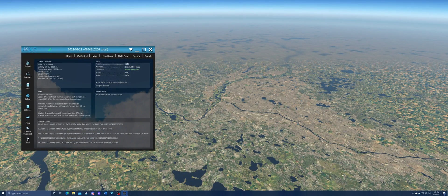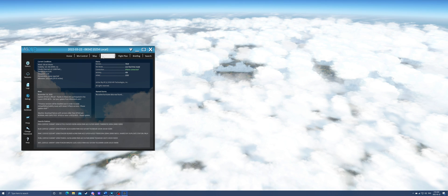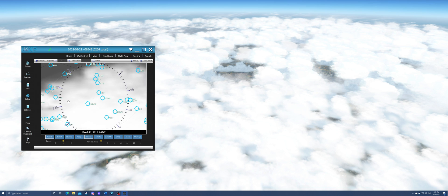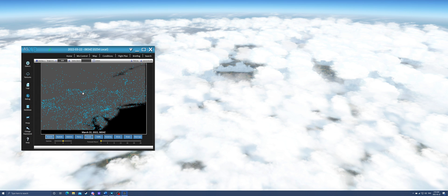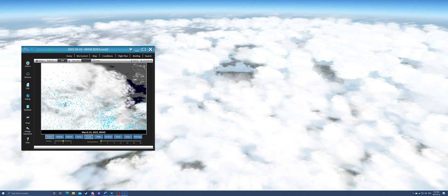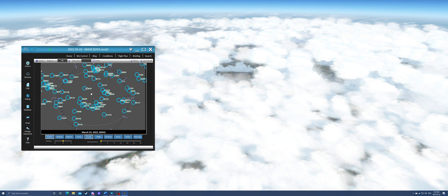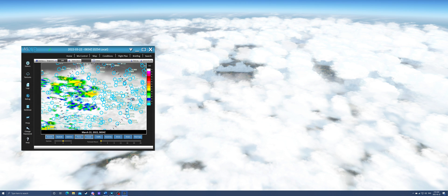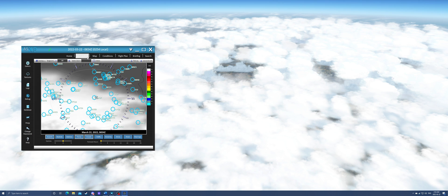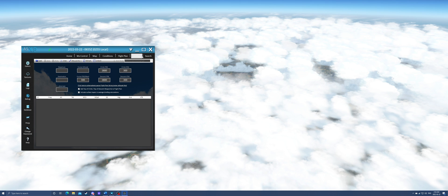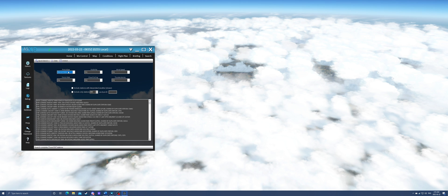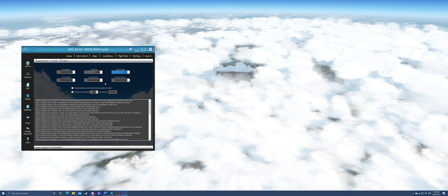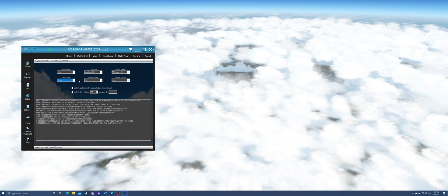ActiveSky XP is a weather injection system for X-Plane 11. It uses its own weather injection system to inject realistic weather into X-Plane 11, allowing for a much more accurate depiction of weather in the simulator. It also provides a weather interpolation system that can provide more accurate weather for airports that may not have METAR-based systems installed, and updates on an hourly basis. It provides many features within the applet such as checking conditions at airports, adding a flight plan to see weather along the way, and searching for specific types of weather at specific airports. I can highly recommend ActiveSky XP if you are looking to improve weather in X-Plane 11, and it can be found on various storefronts for around €36.